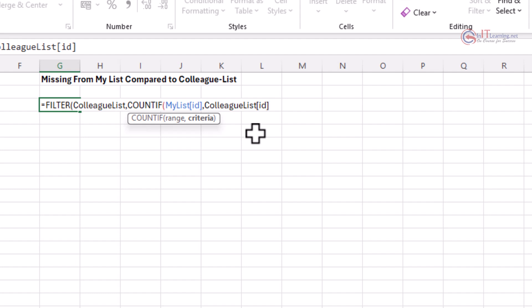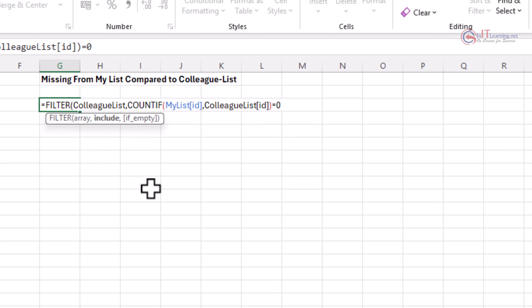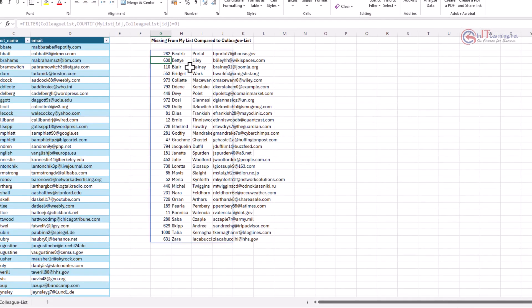Because it's a COUNTIF I need to close that bracket, but I only want to list the ones that are zero — so put equals zero, then close the bracket. Press Enter and there's the list from my colleague's list that I haven't got.